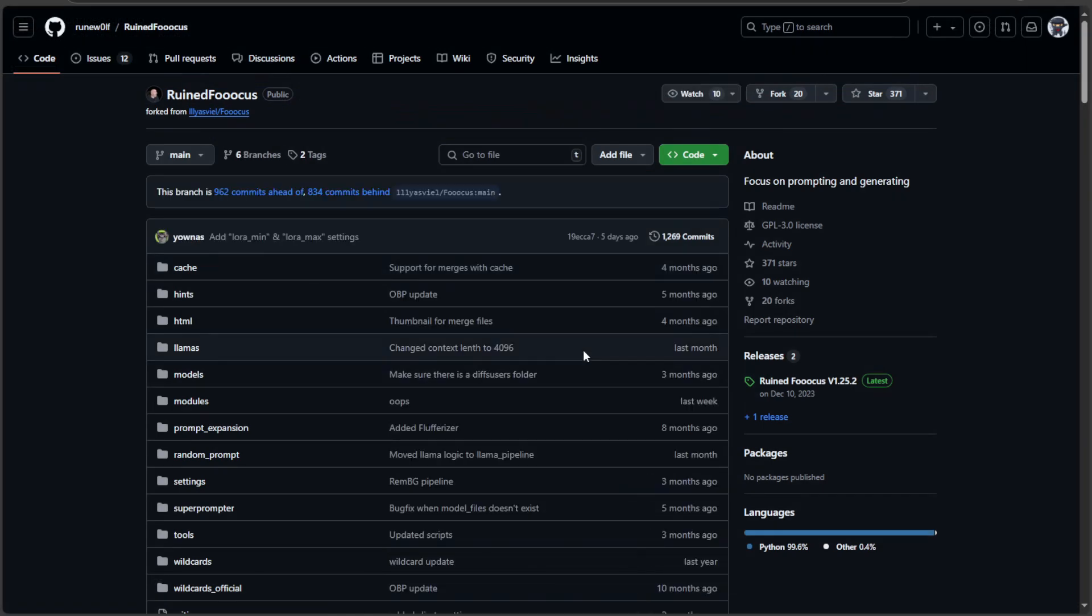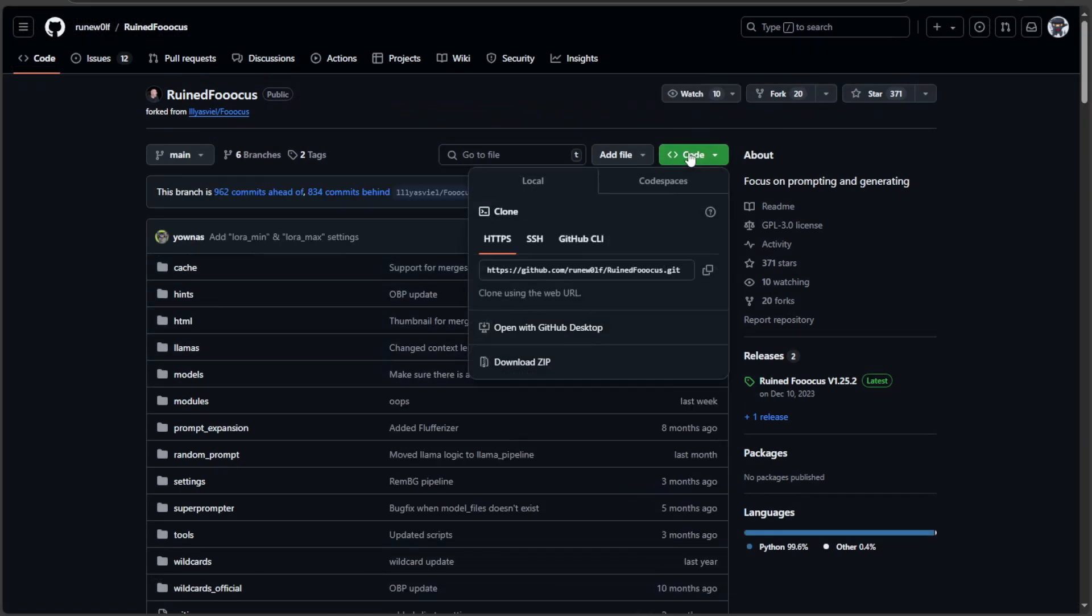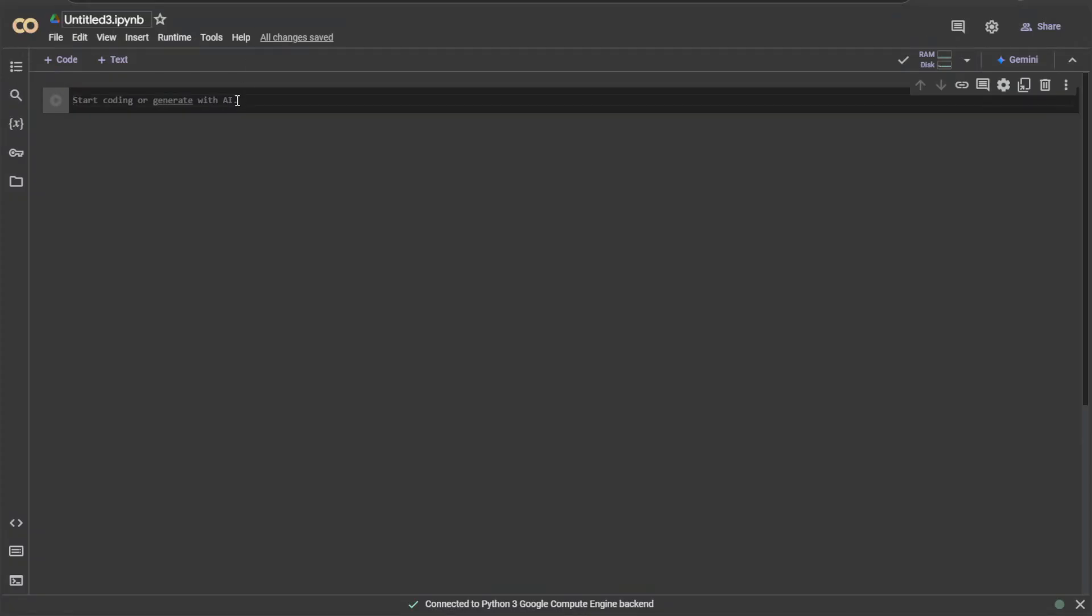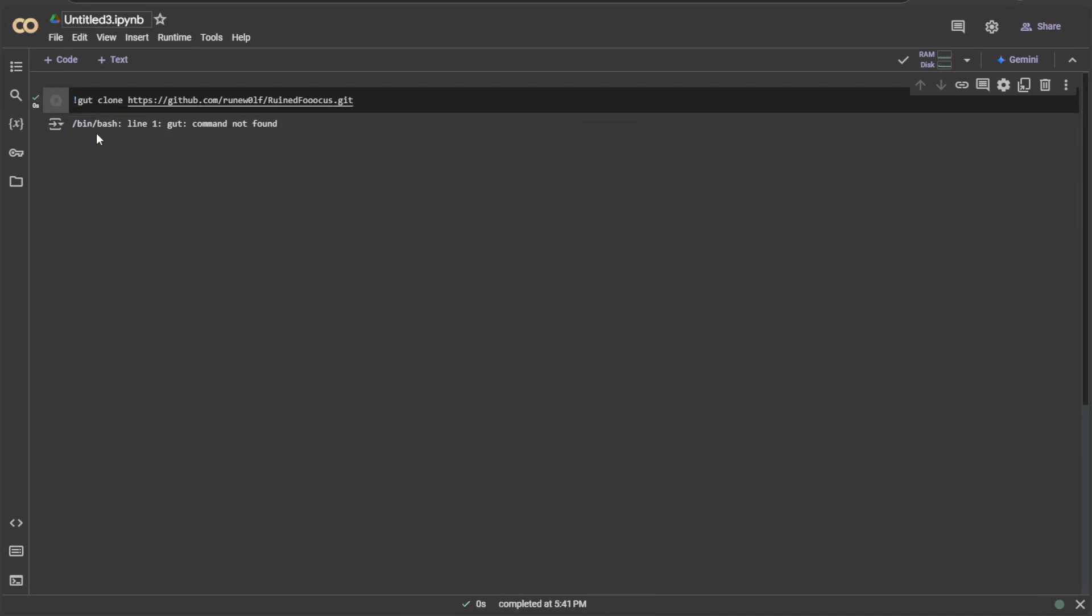To start, go to the Ruined Focus project page. Copy the clone URL from here. Now, type exclamation sign, and then git. Then type clone, and paste the copied URL. Then click the play button to run the command.